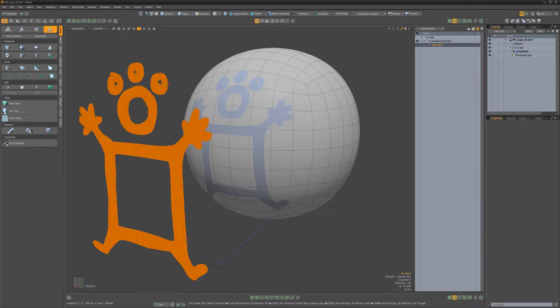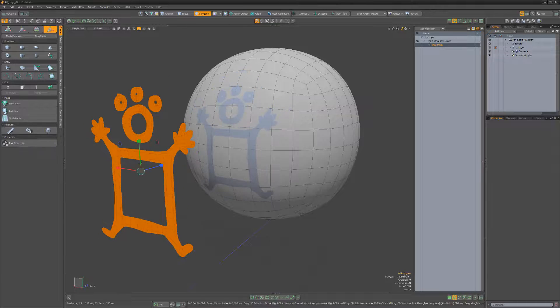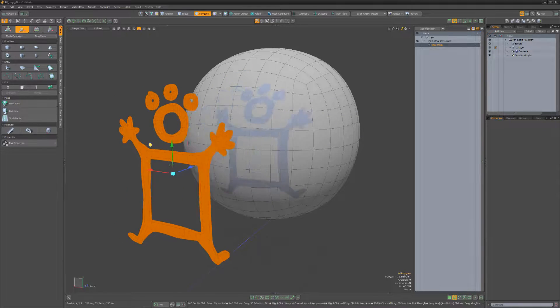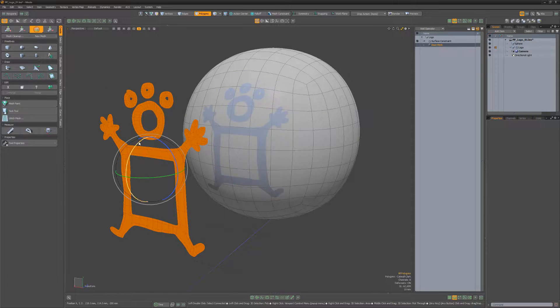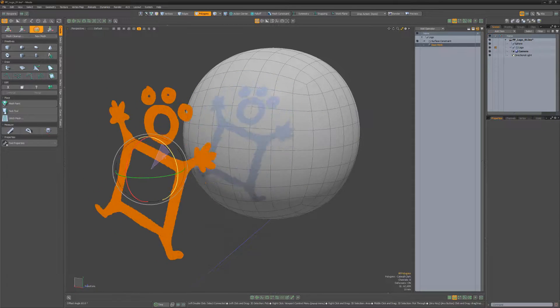The key benefit of this option over the direct modeling constraint to background is the ability to edit the mesh at any time.